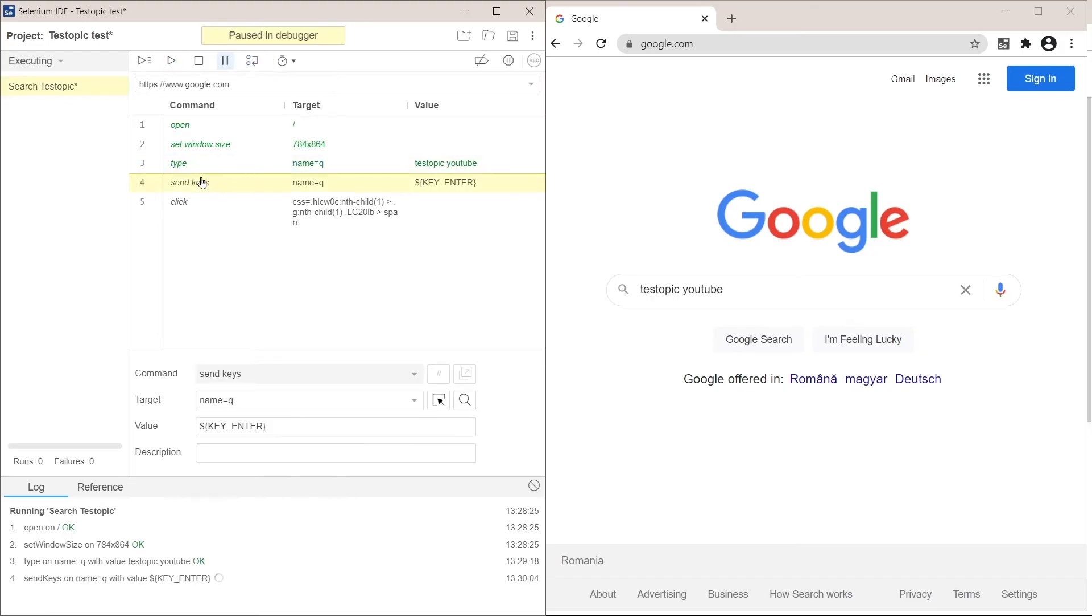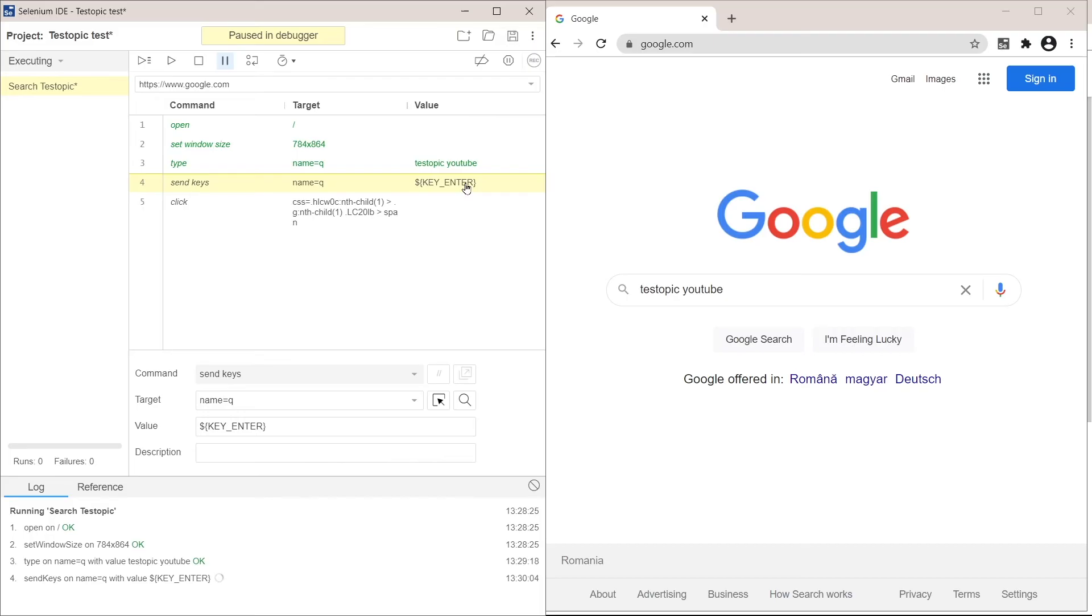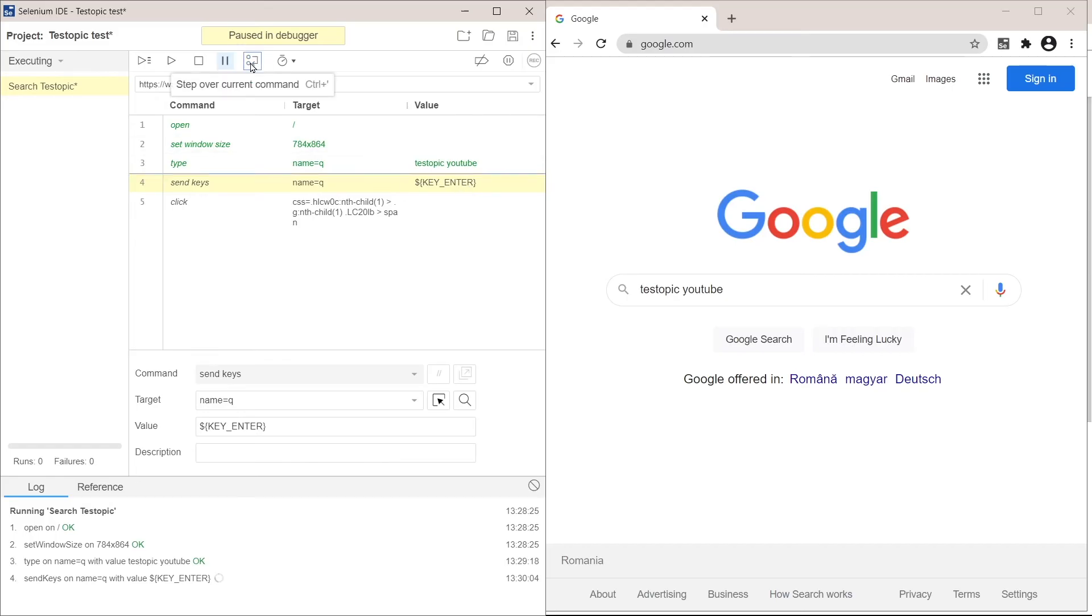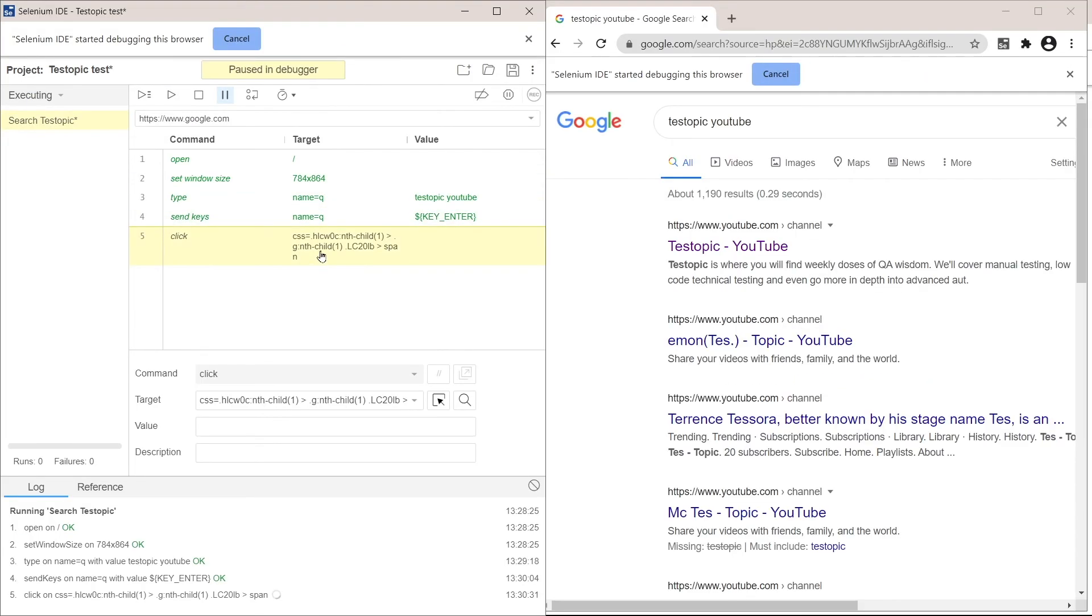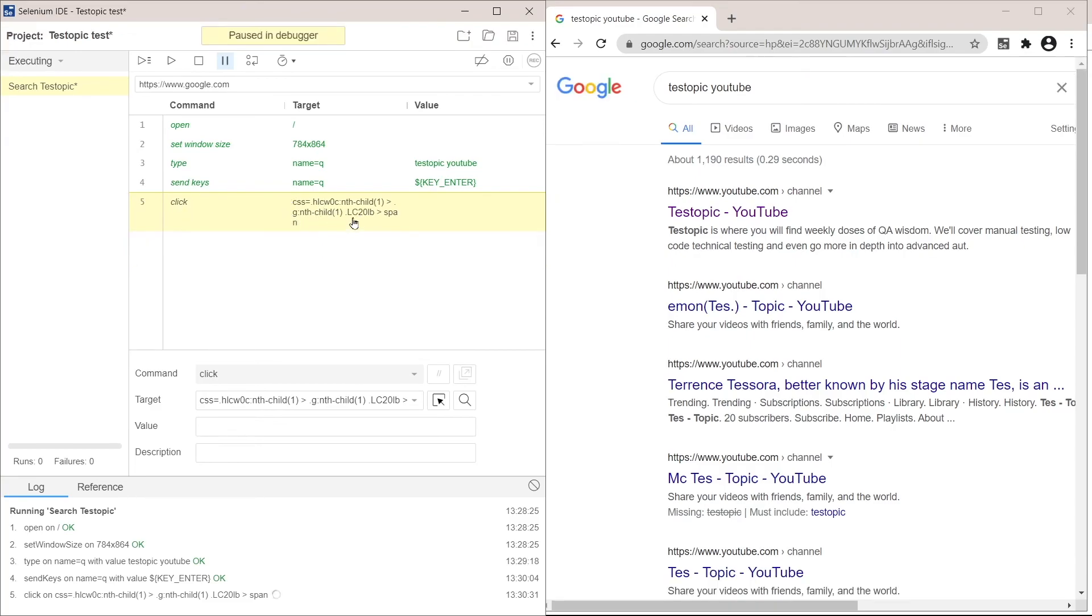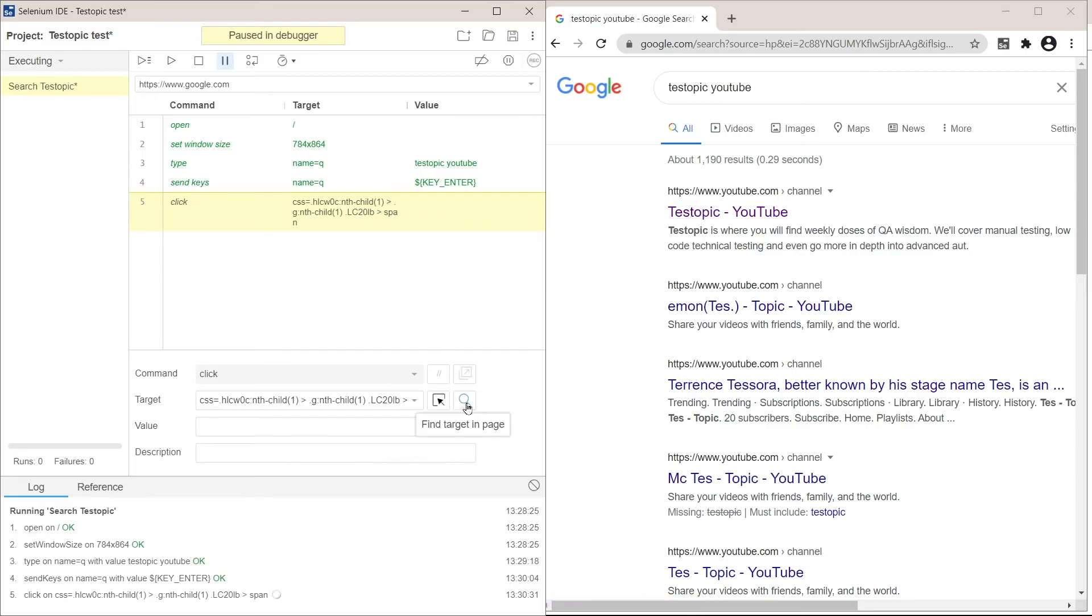Then it's going to send keys enter into the same element. So send keys is like typing on your keyboard for Selenium IDE and key enter is the enter key. Obviously you can use multiple keys here. You can even combine keys. So it's pretty flexible. So run this command. And it's going to click on the element with the identifier here. So which is exactly this first element. Again, we can make sure by clicking find targeting page.